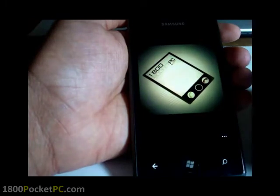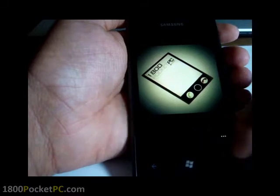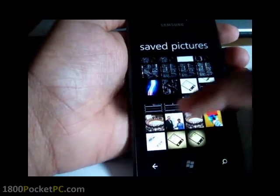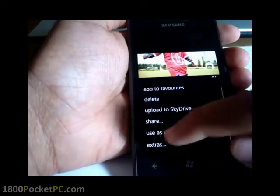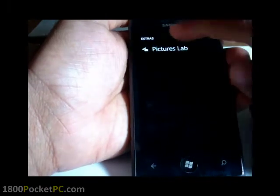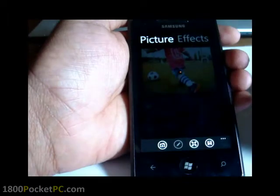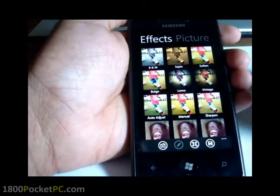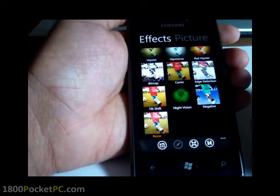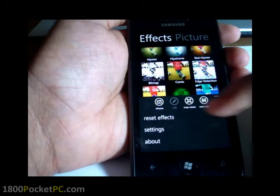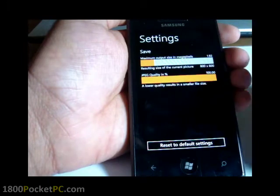But it would be great if the app had the option to share via Twitter or Facebook directly. One other thing you'll notice is that if you select a picture and go into extras, you can launch the Picture Labs app from there, which will load up the image and give you the effects that can be applied — which is quite handy, not many apps do that. And you have some basic settings which allow you to manipulate the quality of the image that you save.